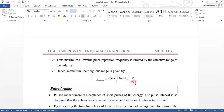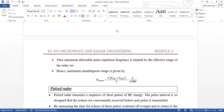So, these are the radar range equations and their associated dependent parameters. This is very important from an exam point of view. If you have any doubts about this, let us discuss. Thank you.